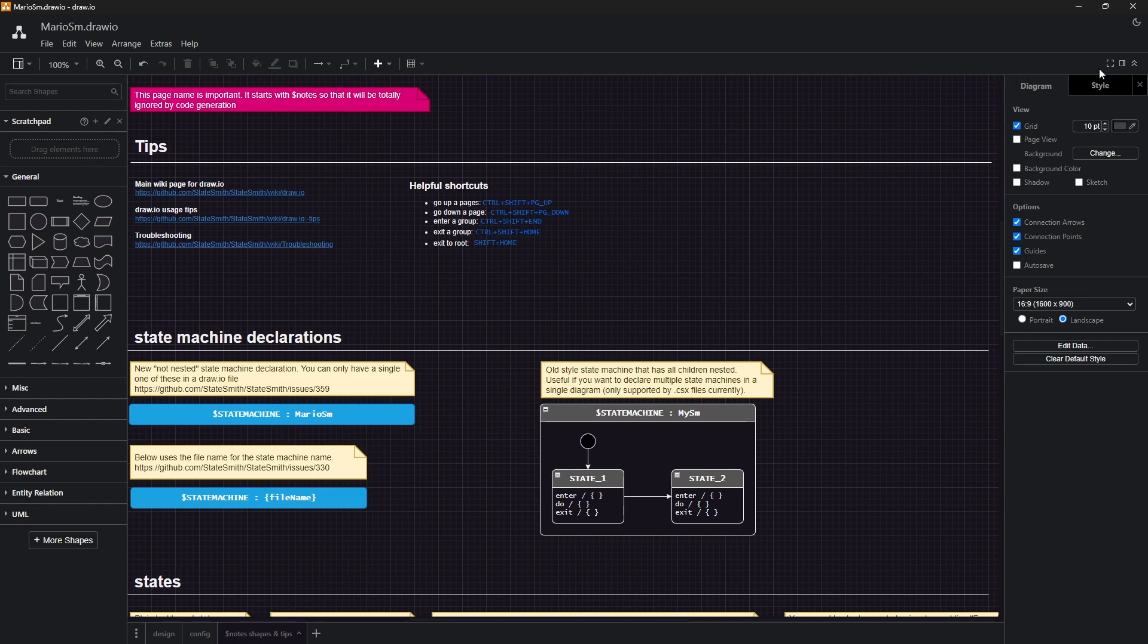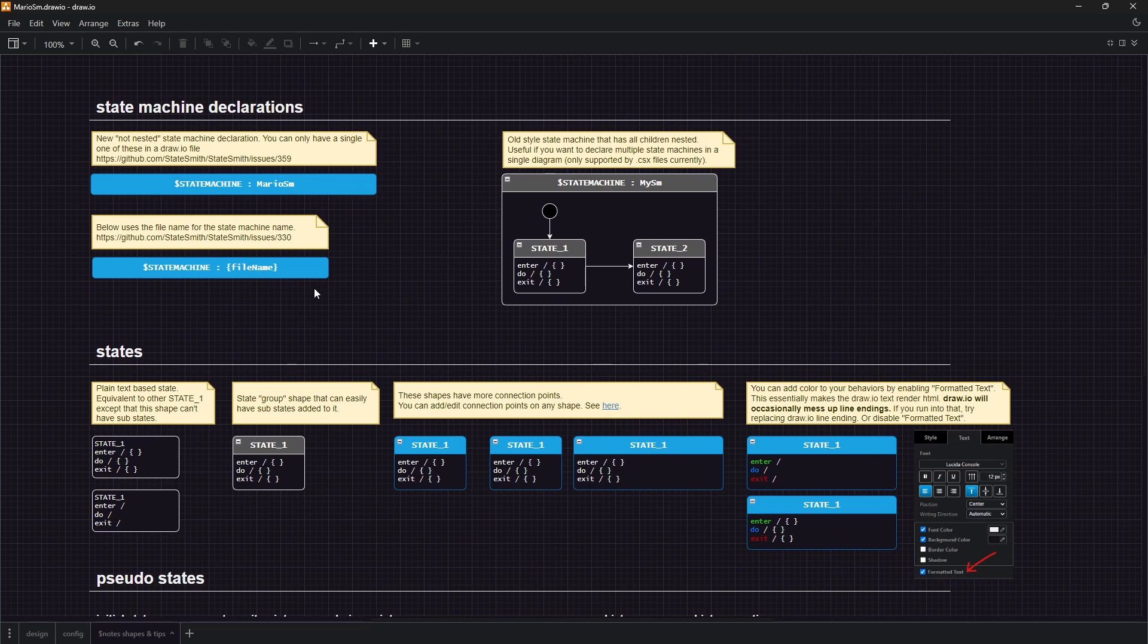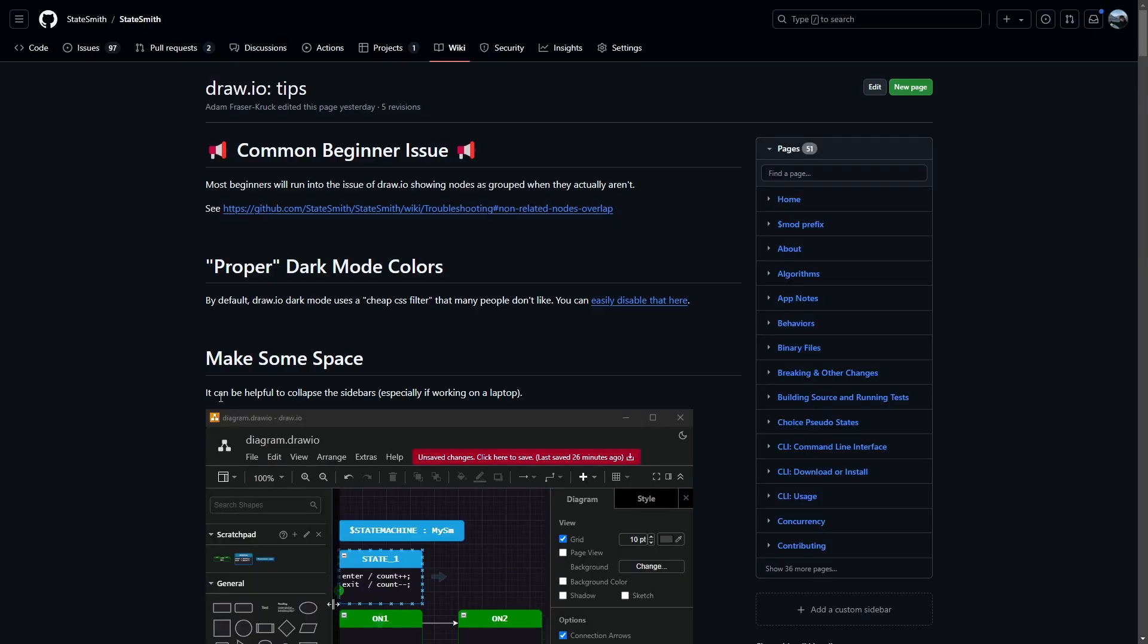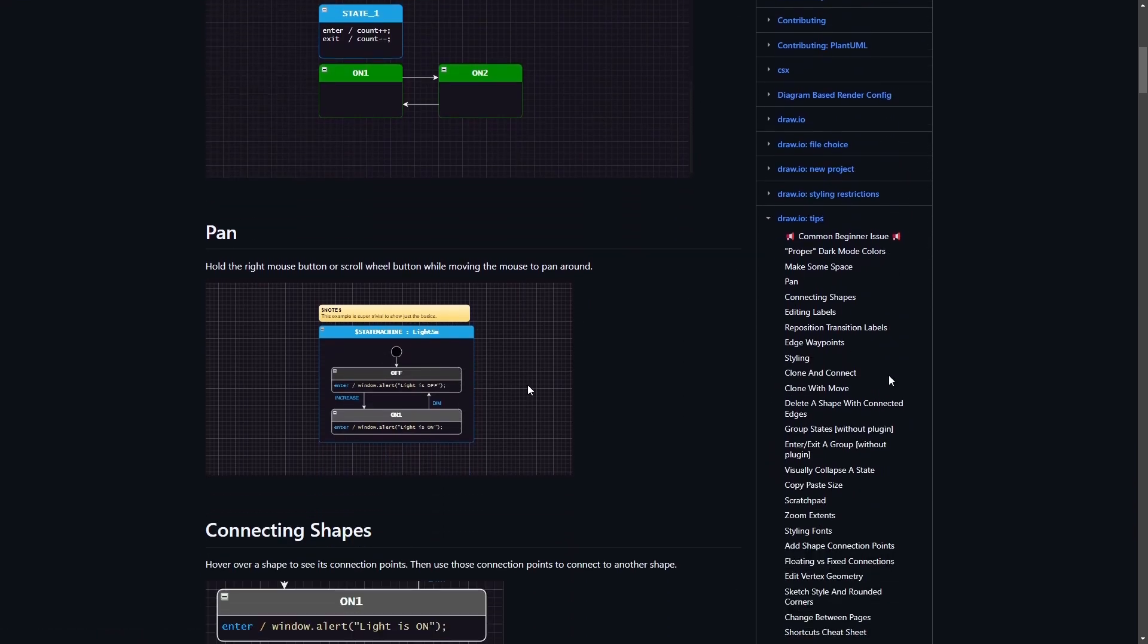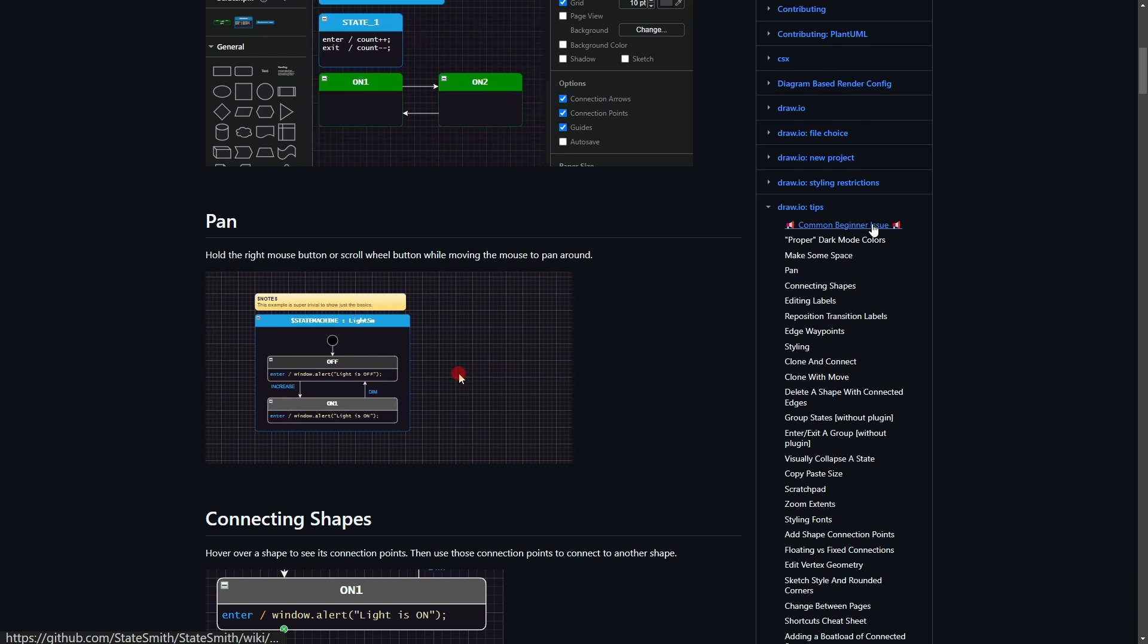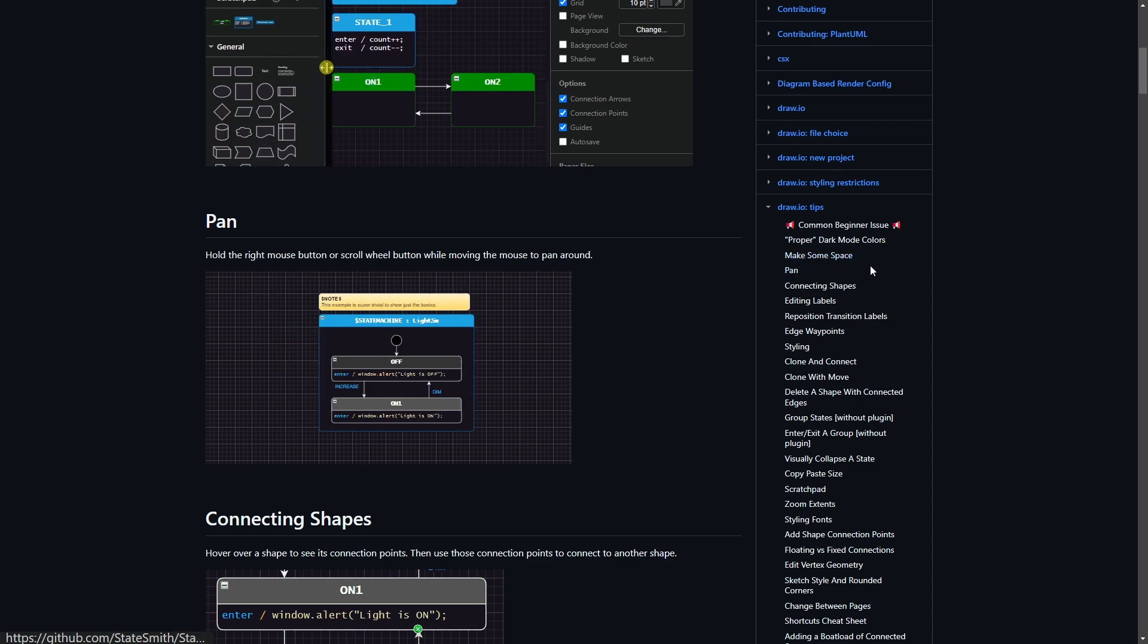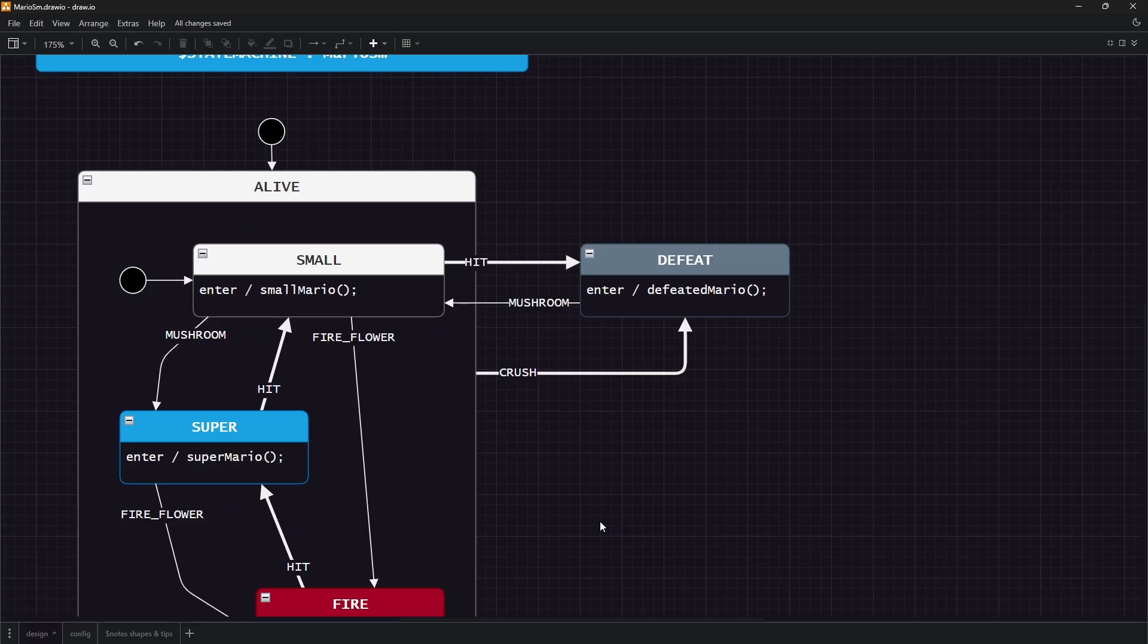We also have a notes and shapes and tips page here. I'm just going to get rid of these sidebars. It's got a whole bunch of helpful links in here, some shortcuts that you might find useful, different ways of declaring your state machine. This is the new way, this is the old way here. You should definitely check out this link right here. Let's go actually and click on this one. This is a wiki page here which walks us through just a ton of useful stuff. Common beginner issues, how to get a proper dark mode, make some space, how to pan, connecting shapes, editing labels, a whole bunch of stuff.